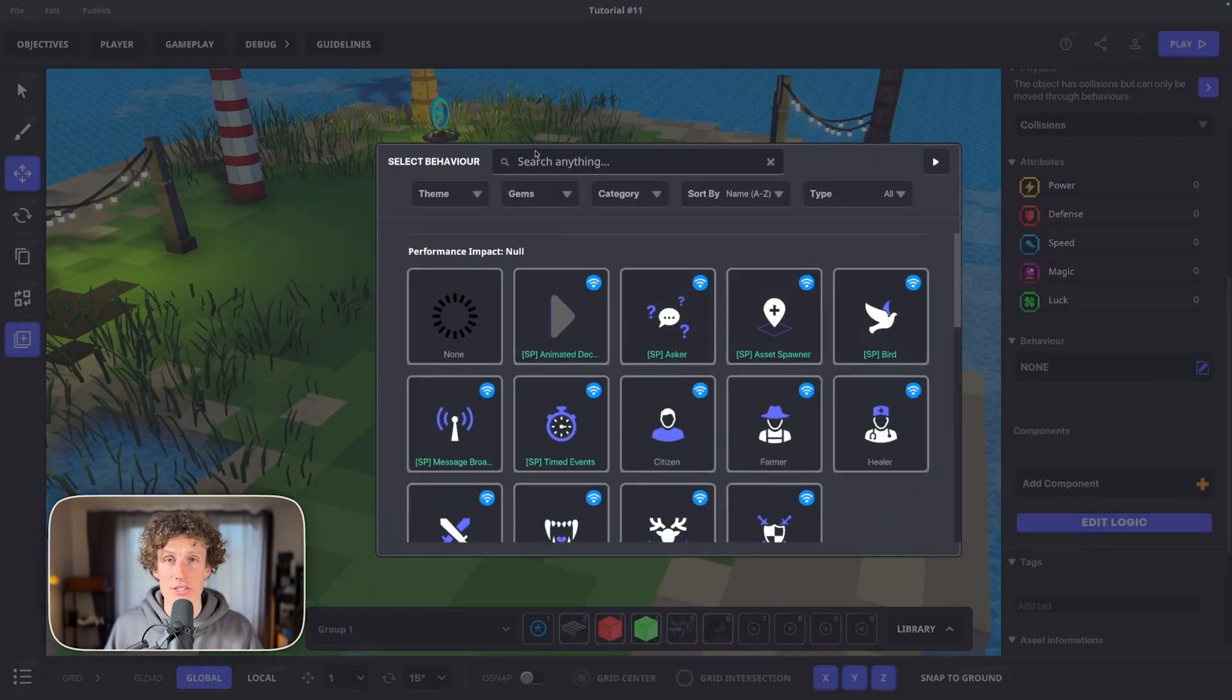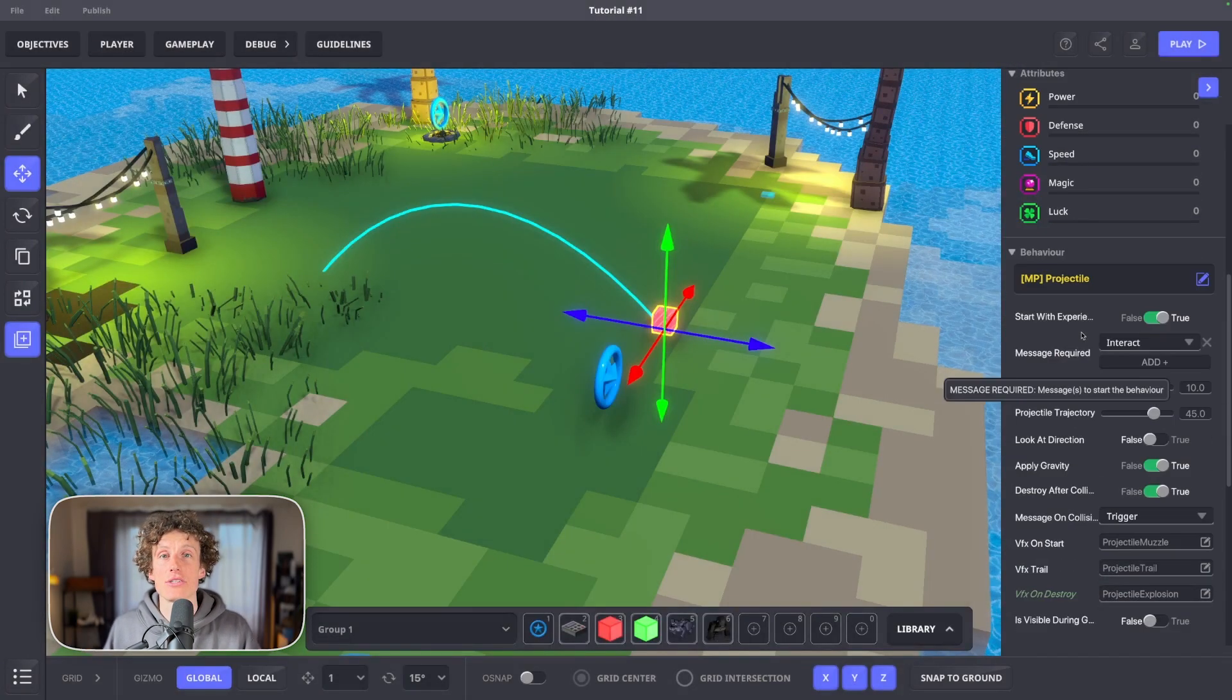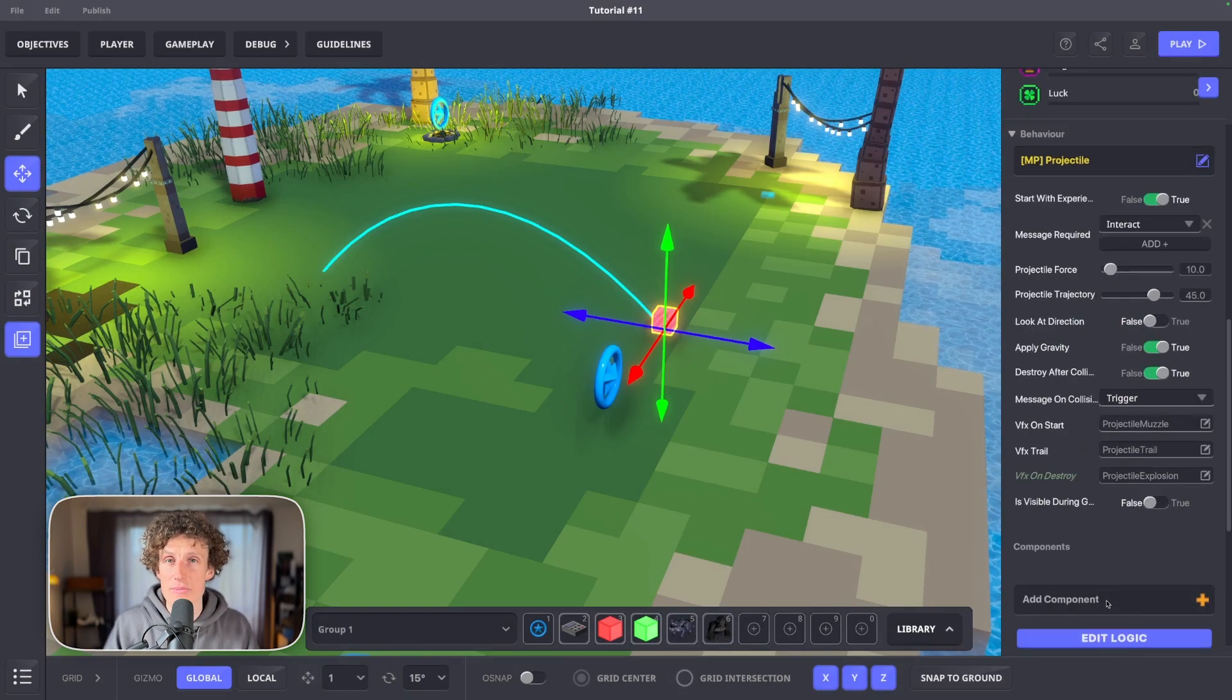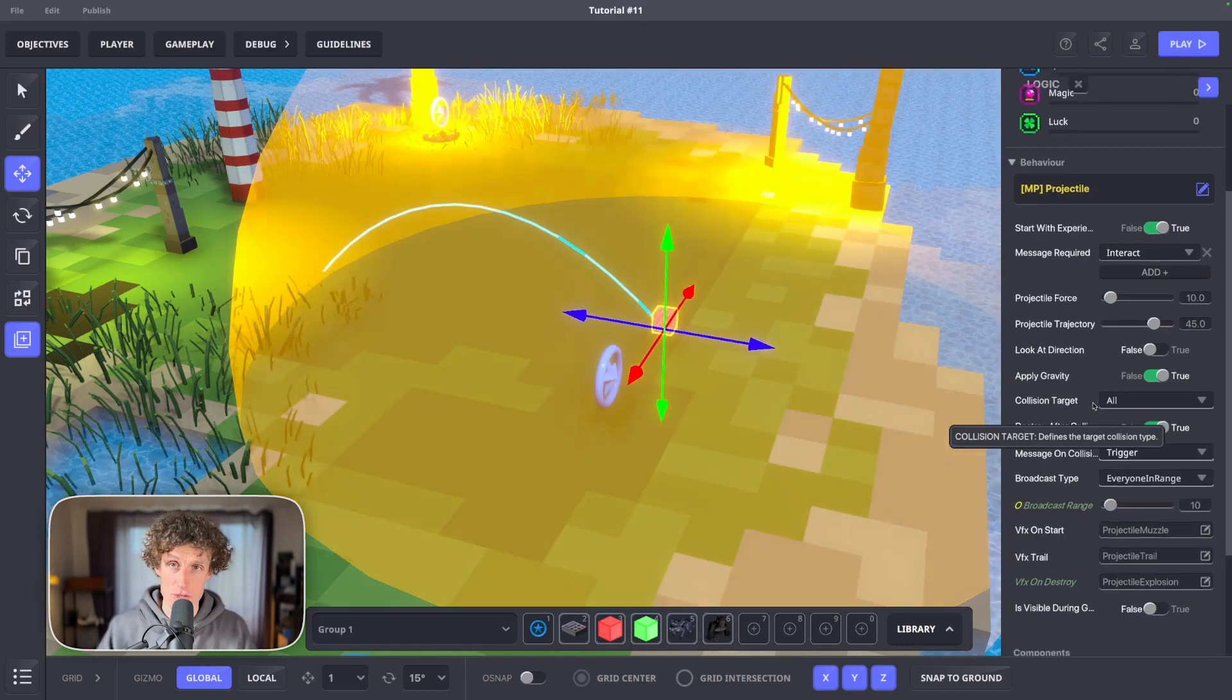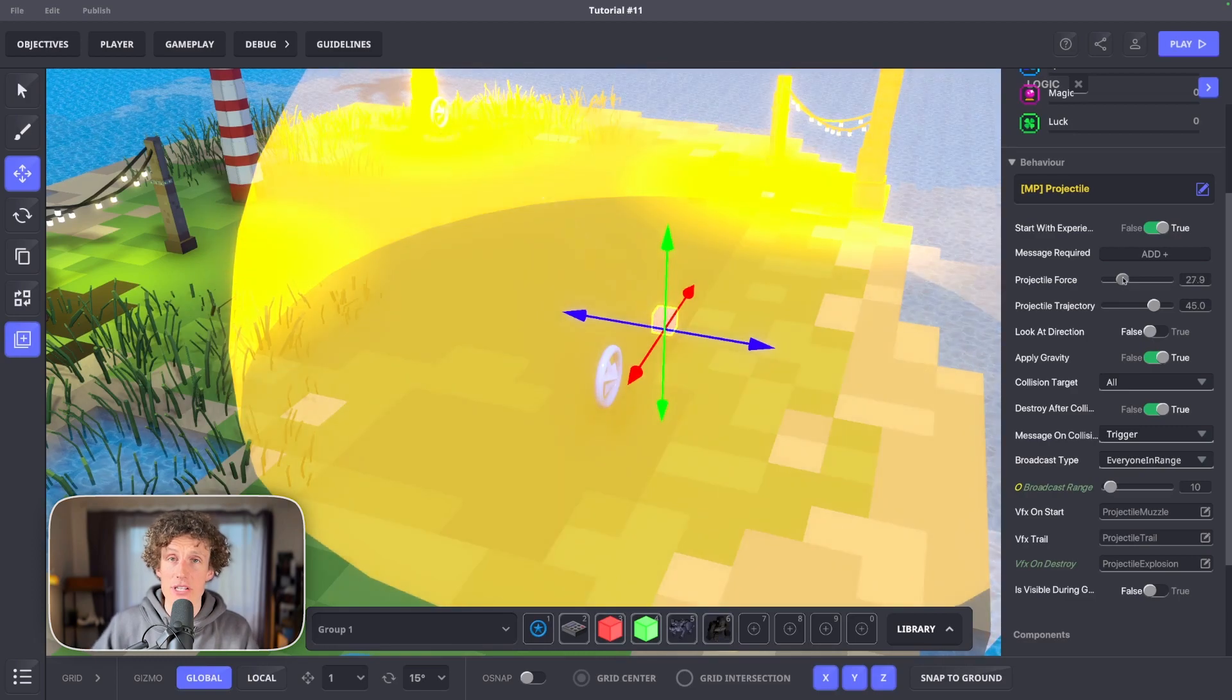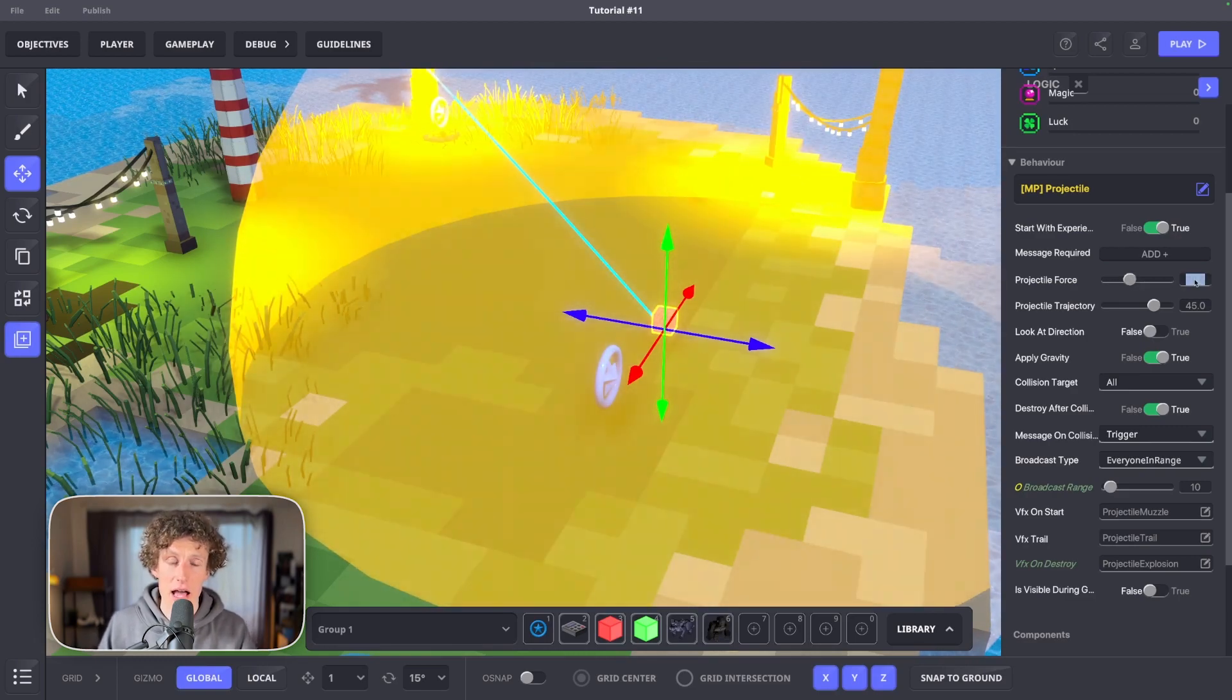Add the projectile behavior from the list. Enter its logic for broader functions list. Let's make sure start with experience is set to true. We won't need a message to trigger this projectile. Adjust projectile force and trajectory to your liking.